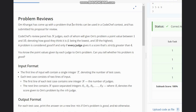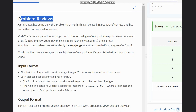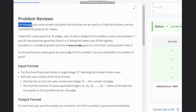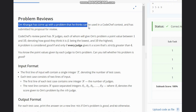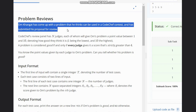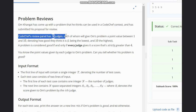Hello everyone, welcome to the channel. Here we're discussing the question 'Problem Reviews' on CodeChef. The problem states that Om Khangat has come up with a problem that he thinks can be used in a CodeChef context, and has submitted his proposal for review.